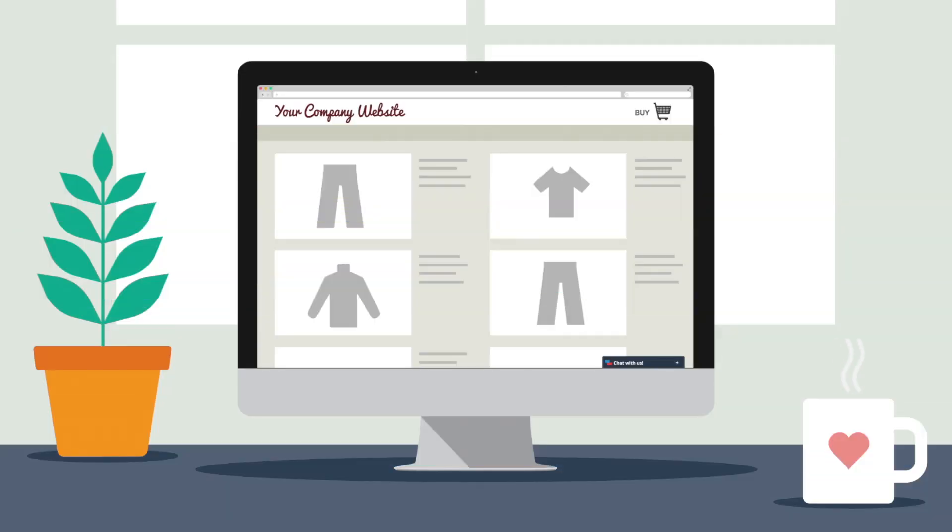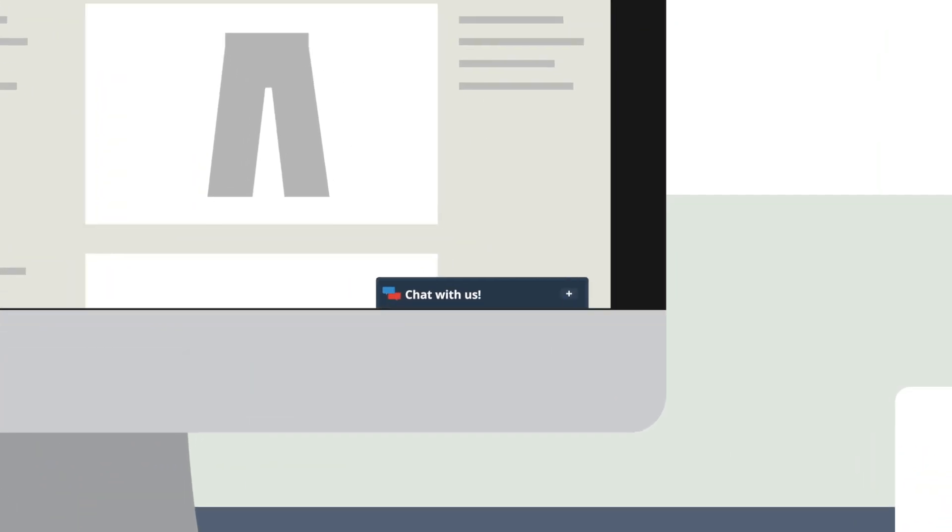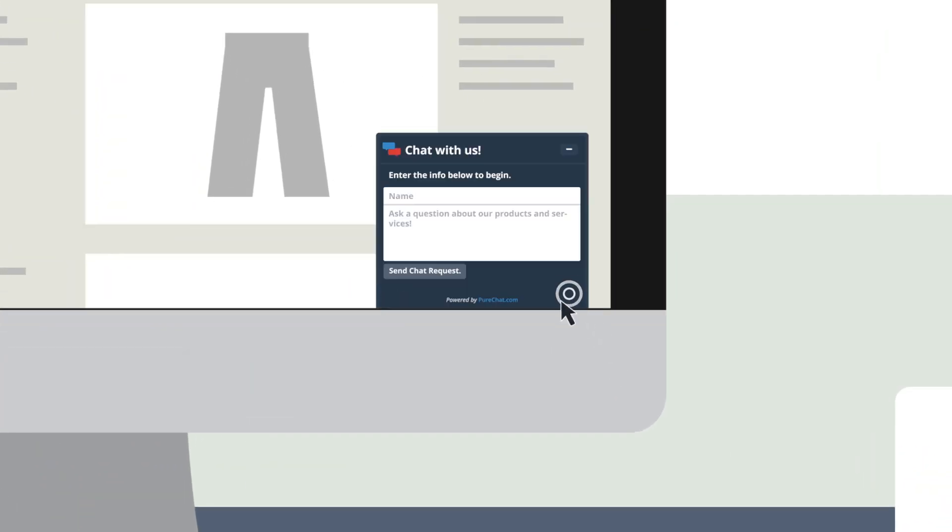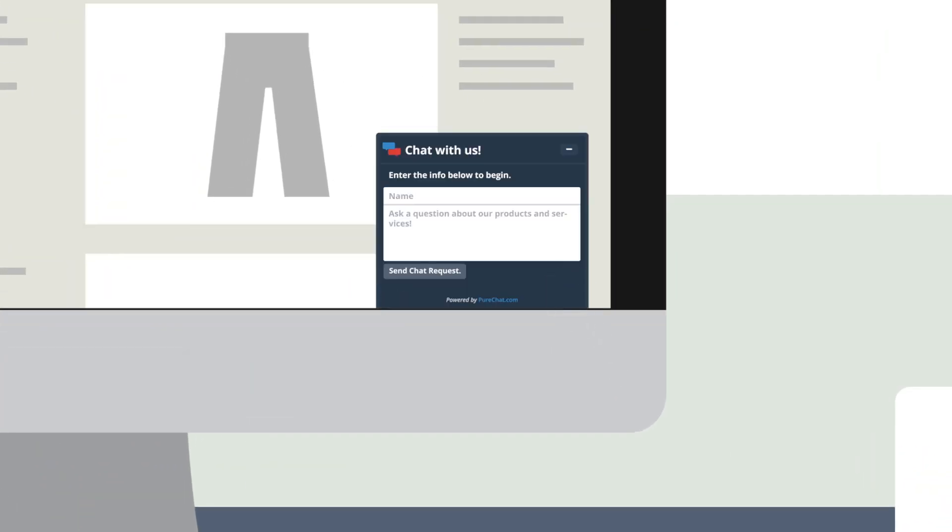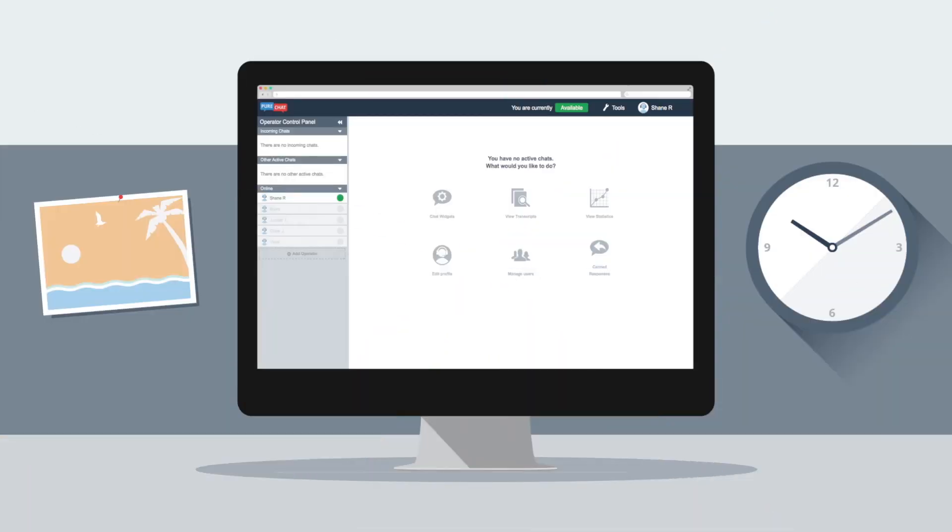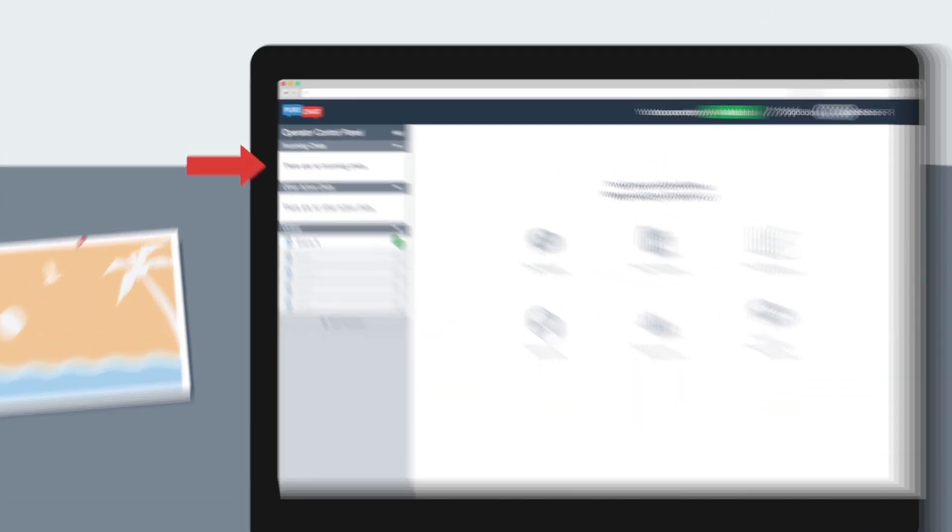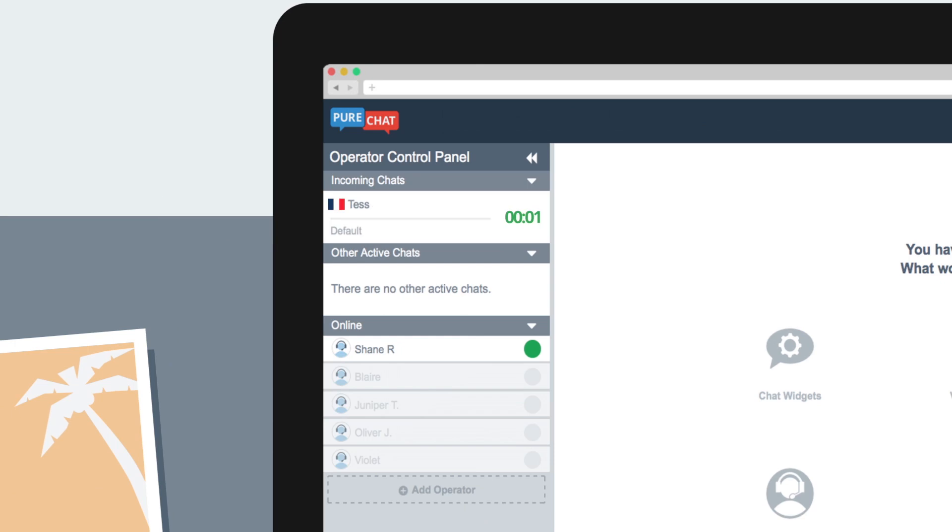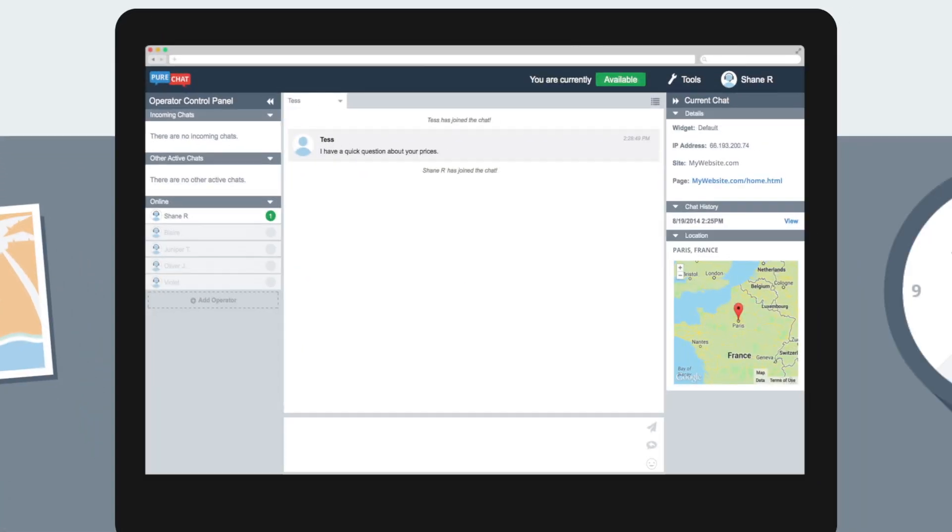When a visitor on your website has a question about your products or service, they can click on a widget to start a chat. You can instantly see the incoming chat from the operator dashboard and then click to engage the customer. It's that simple.